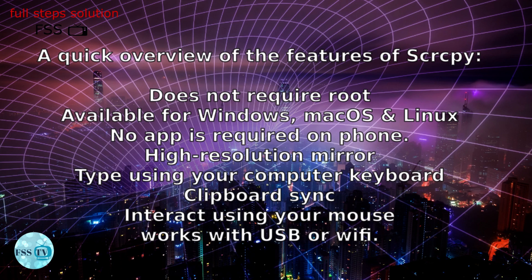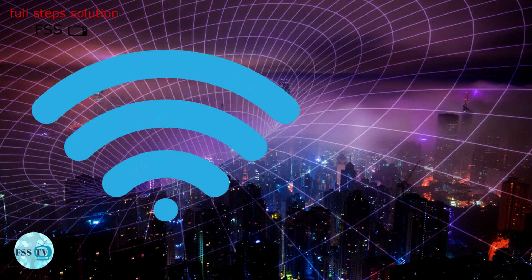A quick overview of the features of Scrcpy: does not require root, available for Windows, Mac OS and Linux, no app is required on phone, high resolution mirror, type using your computer, cable interact using your mouse, works with USB or WiFi.